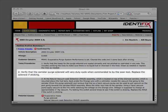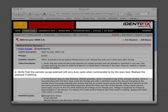Step 2. Verify that the canister purge solenoid will vary duty cycle when commanded to by the scan tool. Replace the solenoid if sticking.